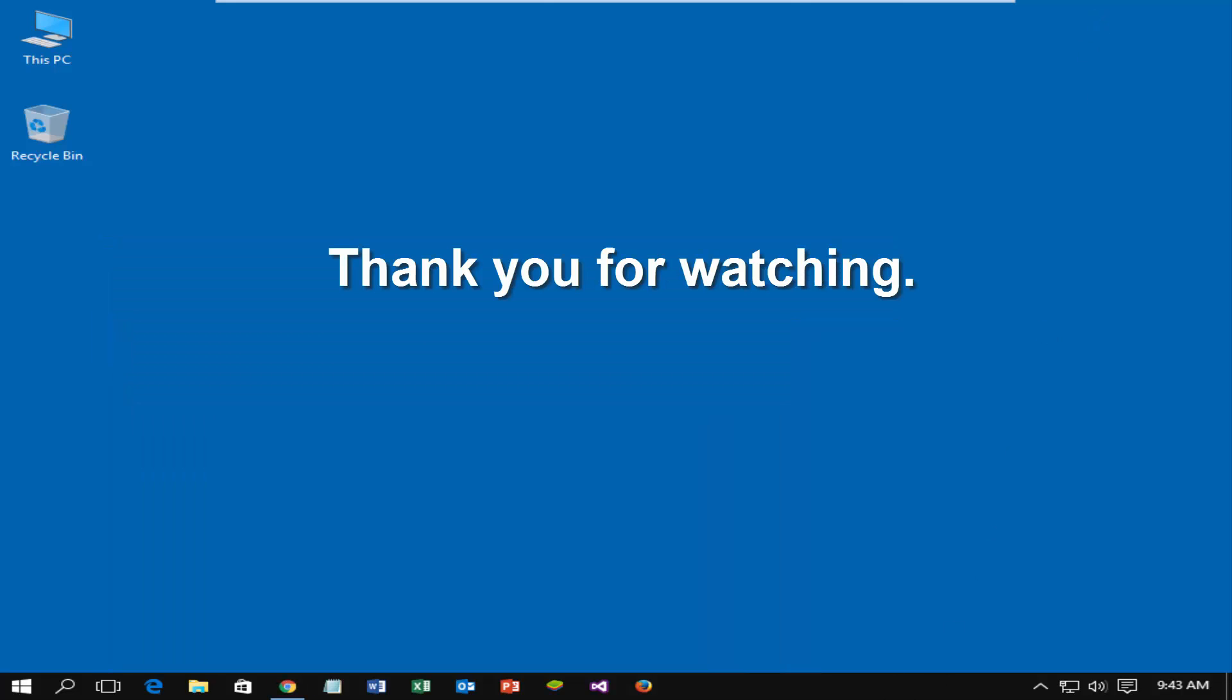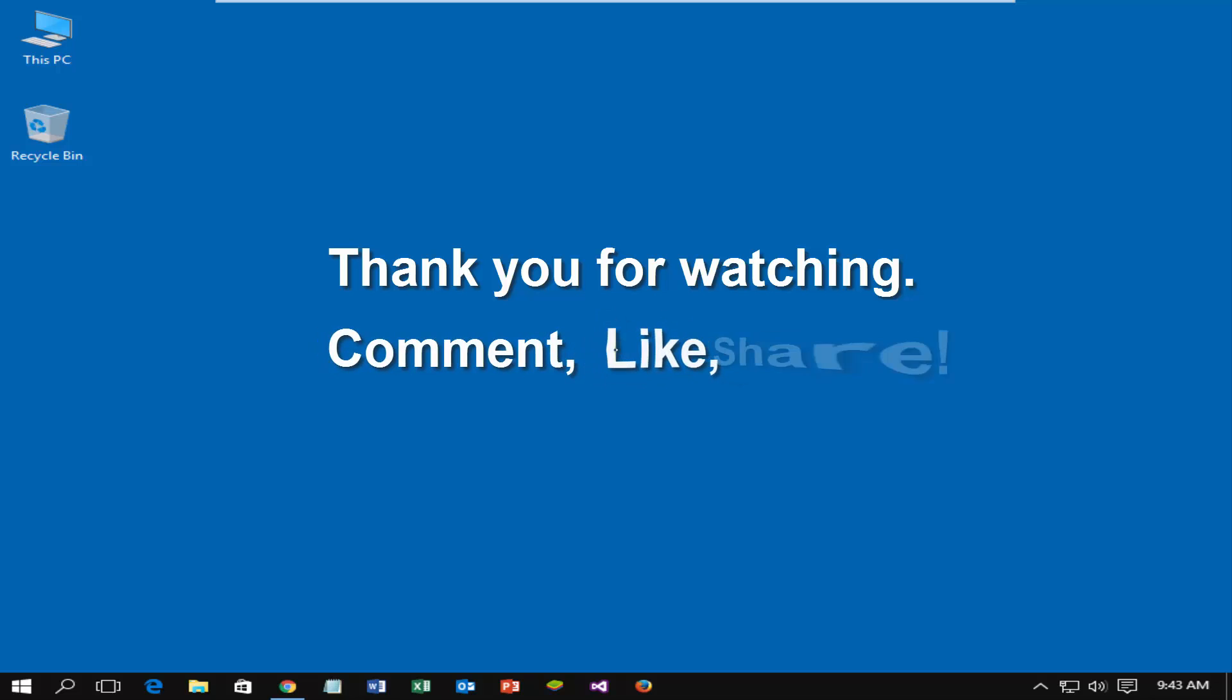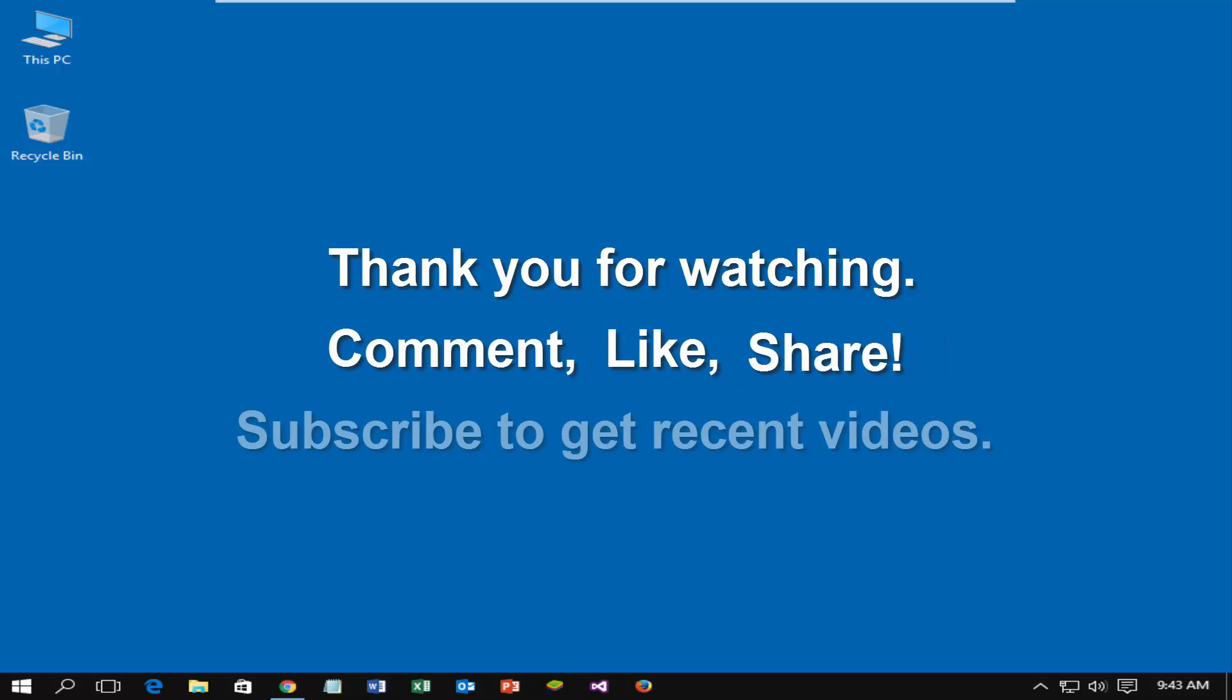Thank you for watching. Please comment, like, share and subscribe to get recent videos.